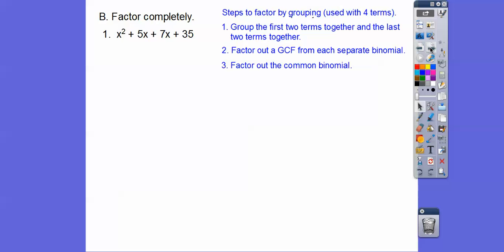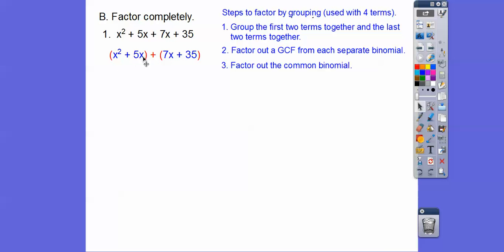Factor completely. So we group the first two terms together and the second two terms together — put parentheses around these two and parentheses around these two. Since this is a plus, we always pull out that sign. Out of the first two we GCF out an x, and out of the last two we pull a 7 out. When we pull an x out of x squared we're left with x, and pulled out of the next term we're left with plus 5. When we pull a 7 out, we're left with x, and pulling 7 out of the last term we're left with plus 5 again. So it gives us the common (x + 5) binomial.